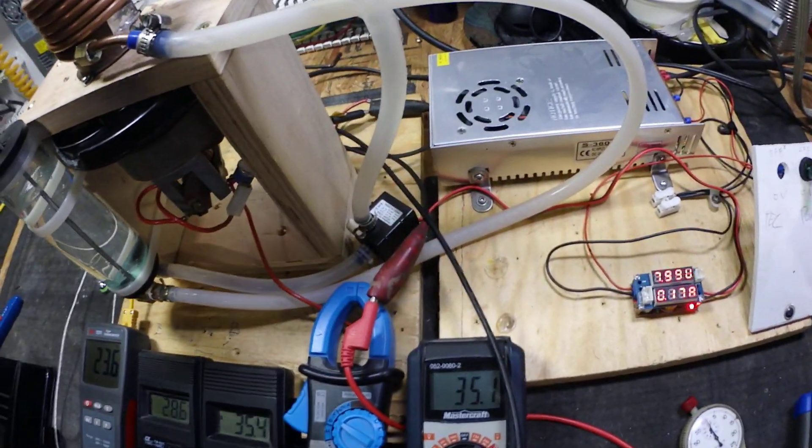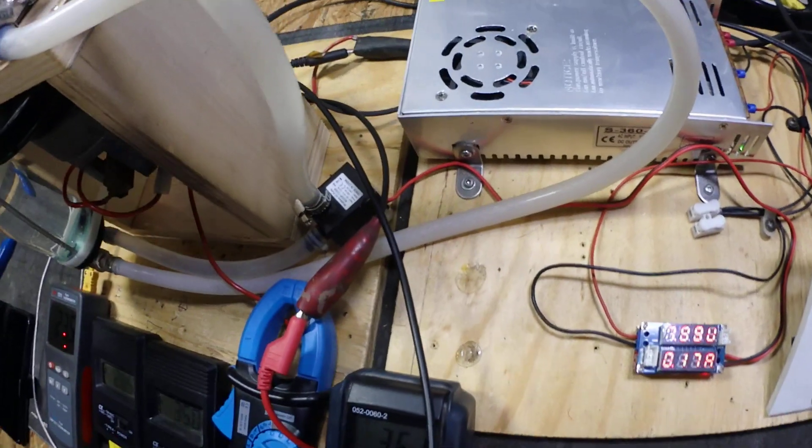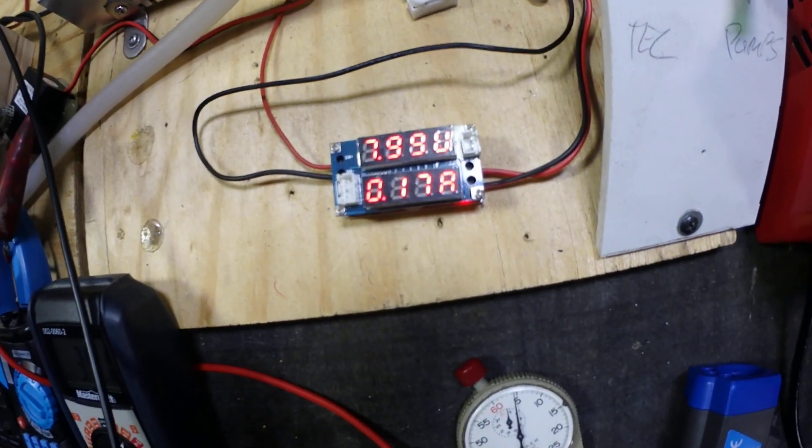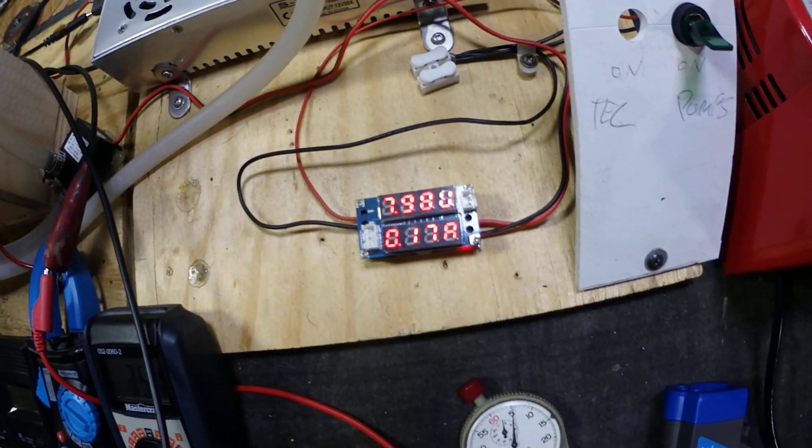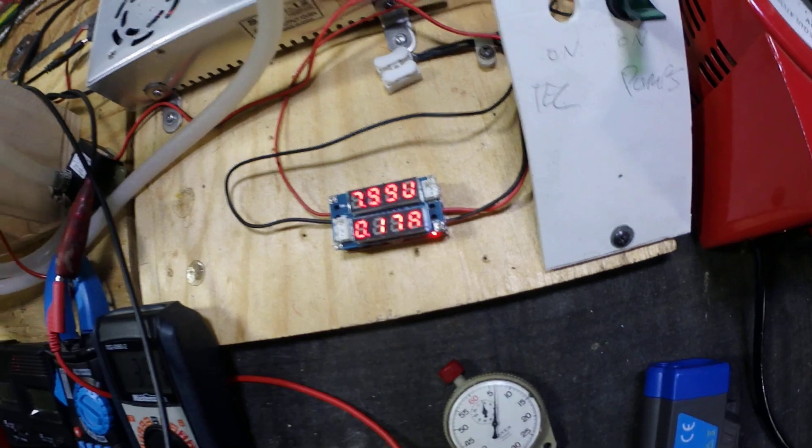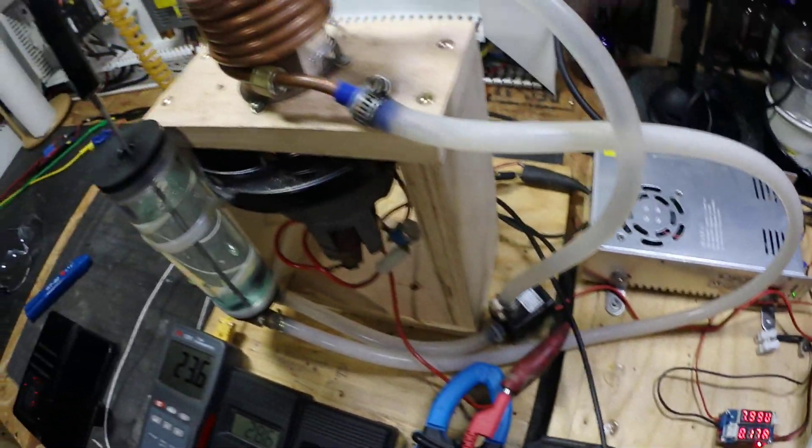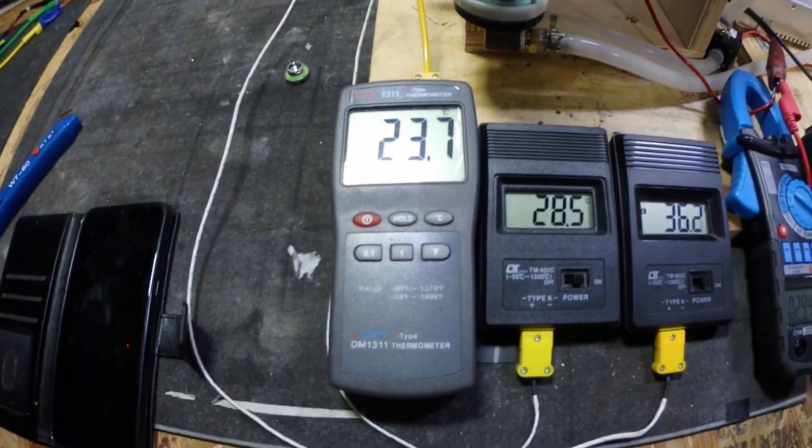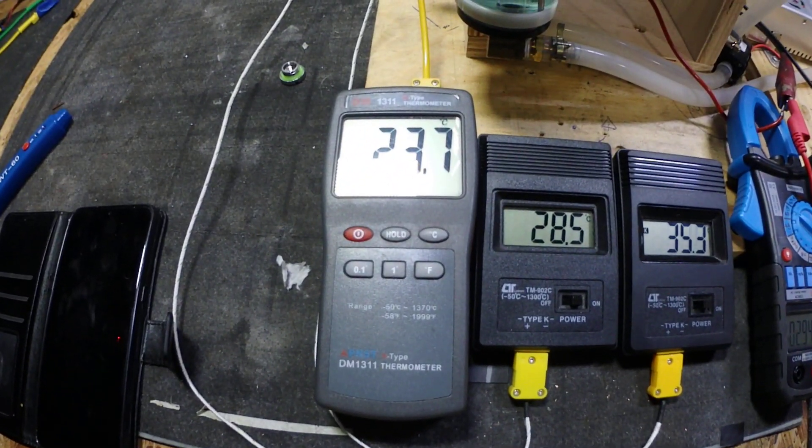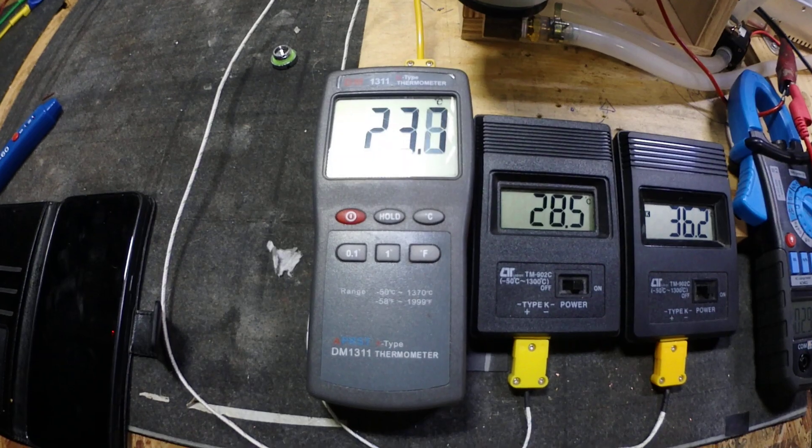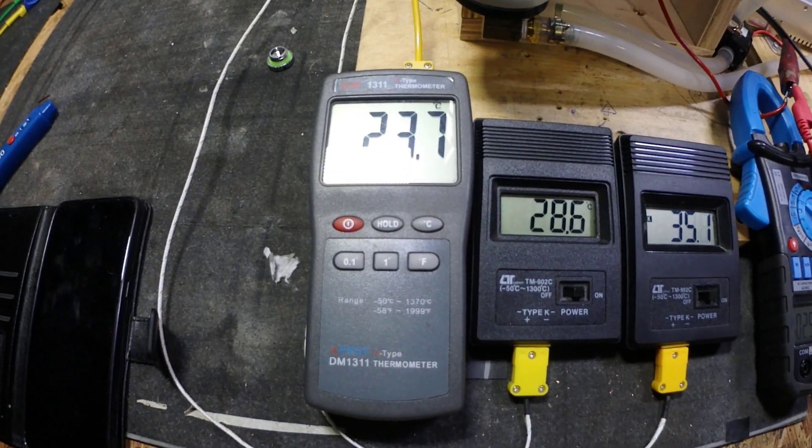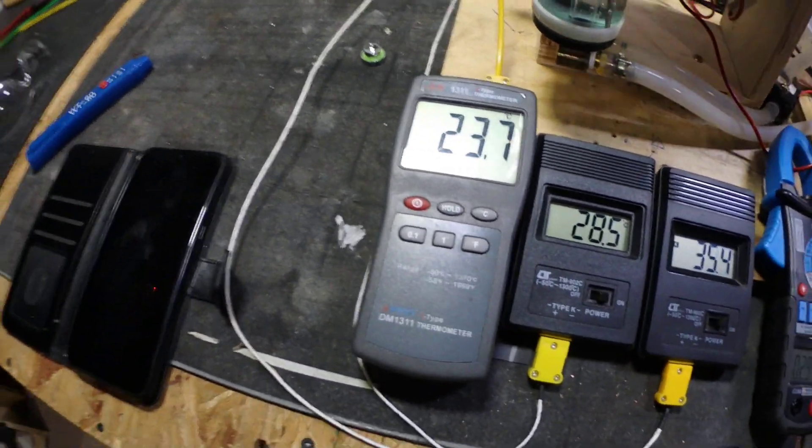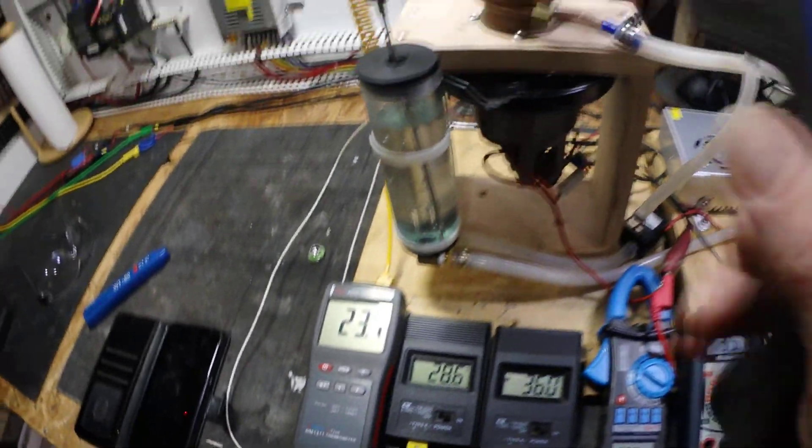That little pump's a 12-volt brushless pump. I've only got eight volts running through it. 23.7, 23.7, I do believe it was 23.1.